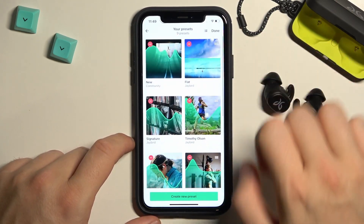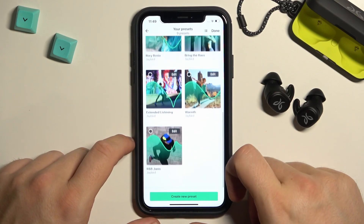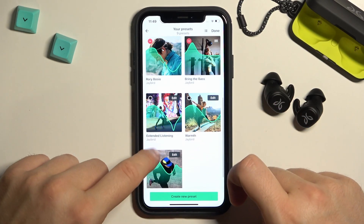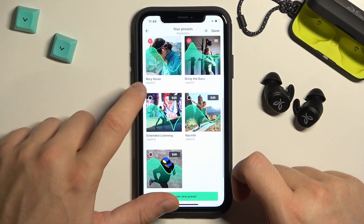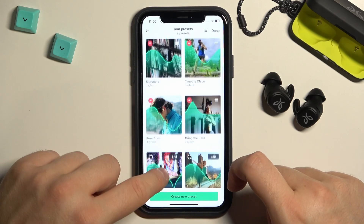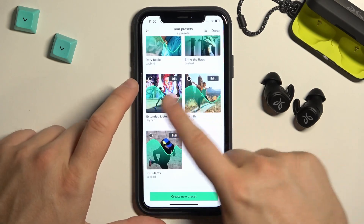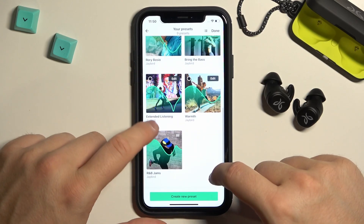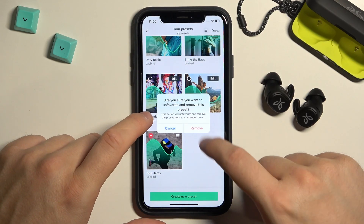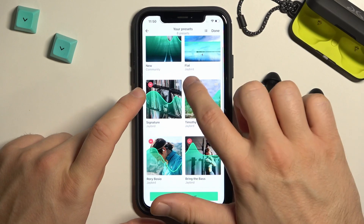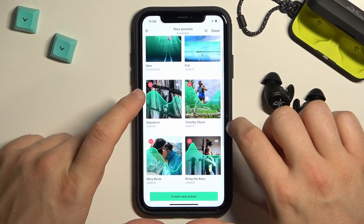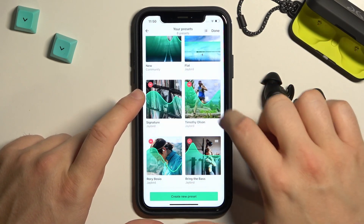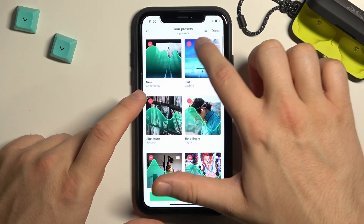When you click in this place you are able to get rid of selected presets. As you can see, we cannot delete the default free presets. But basically, you have to tap on the left upper corner of each preset and you will be able to remove it by tapping on the Remove button.